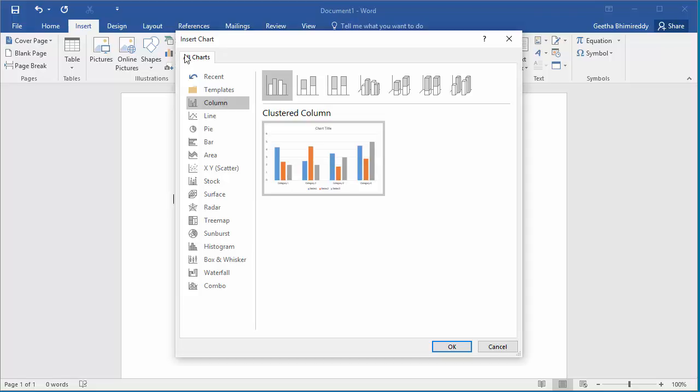In the left pane, you can select the type of chart you want to add to the document like column, pie, bar, etc.